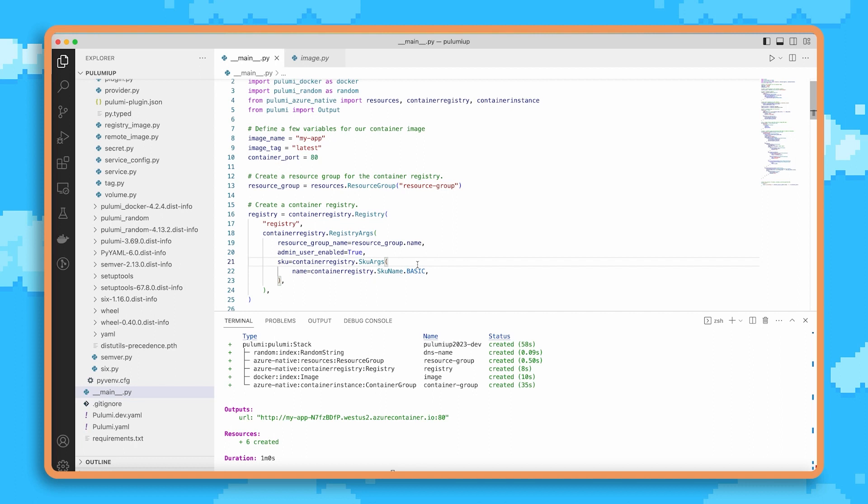Now in this case, we're using the Azure Native Provider, which is a full-fidelity mapping of the entire Azure platform into Pulumi. This is something we've worked closely with the Azure team at Microsoft on, and it provides the best possible experience for the Azure platform. And earlier this week, we released Azure Native V2, which provides increased performance and usability features for the Azure Native Provider.